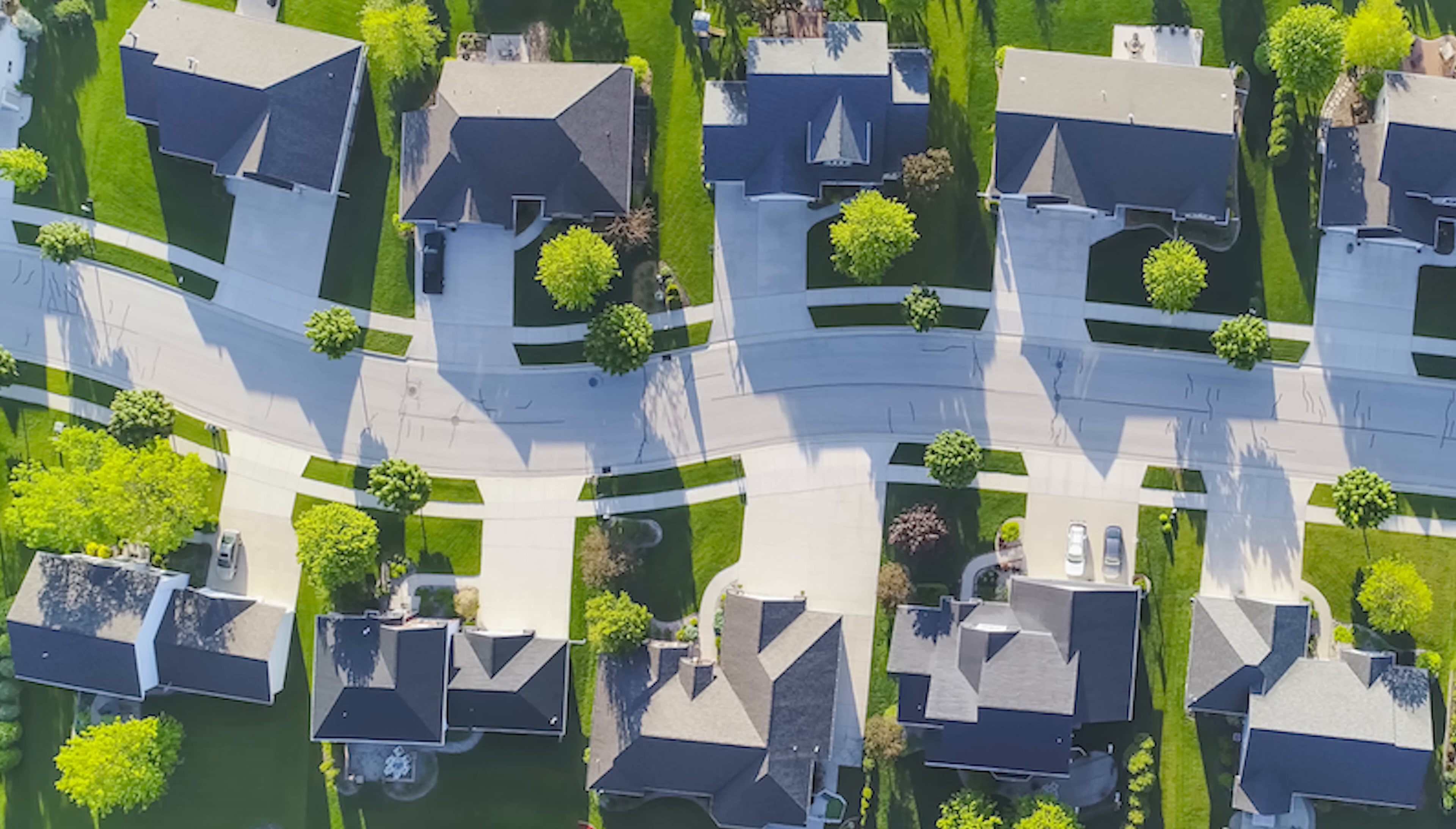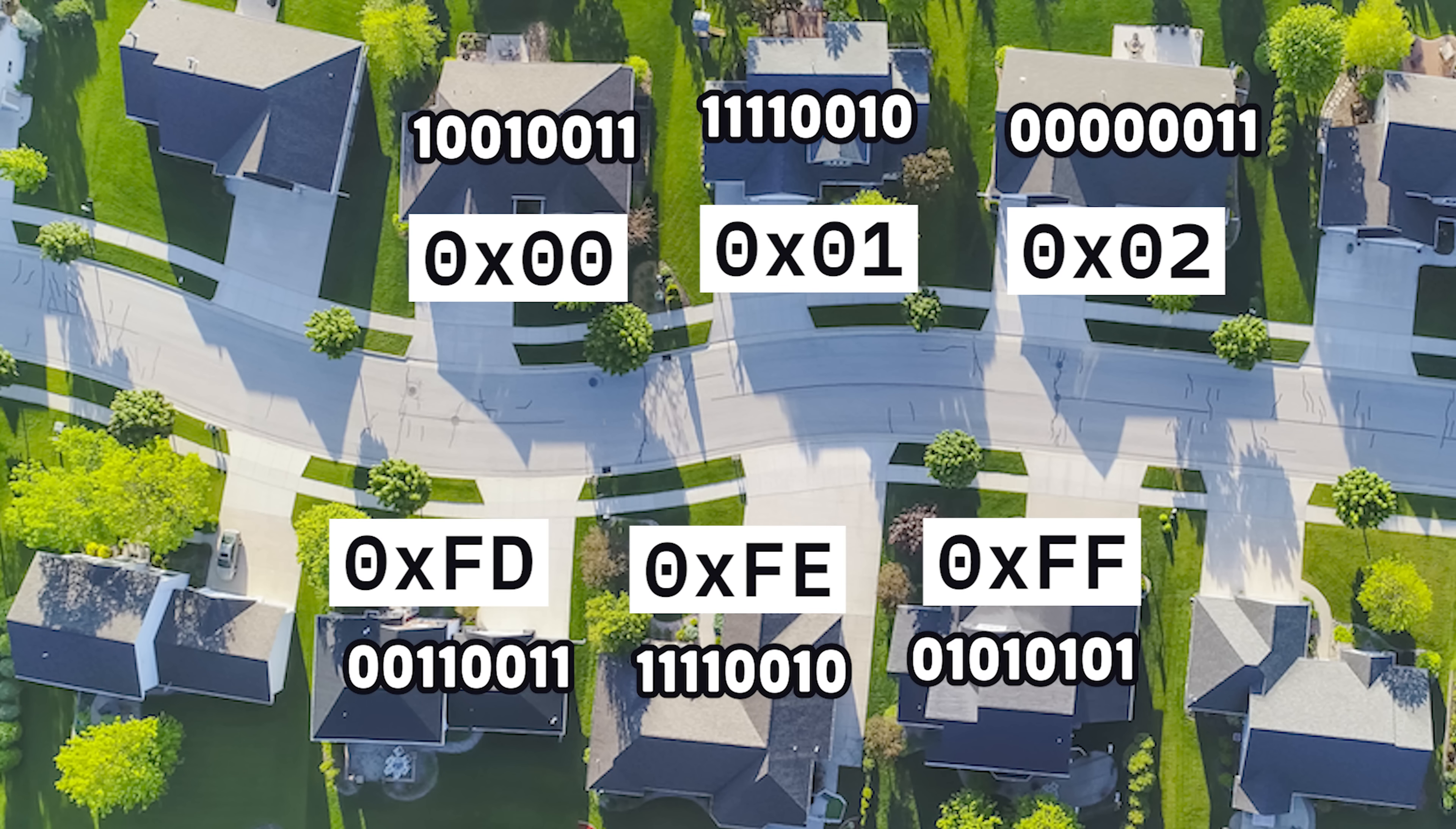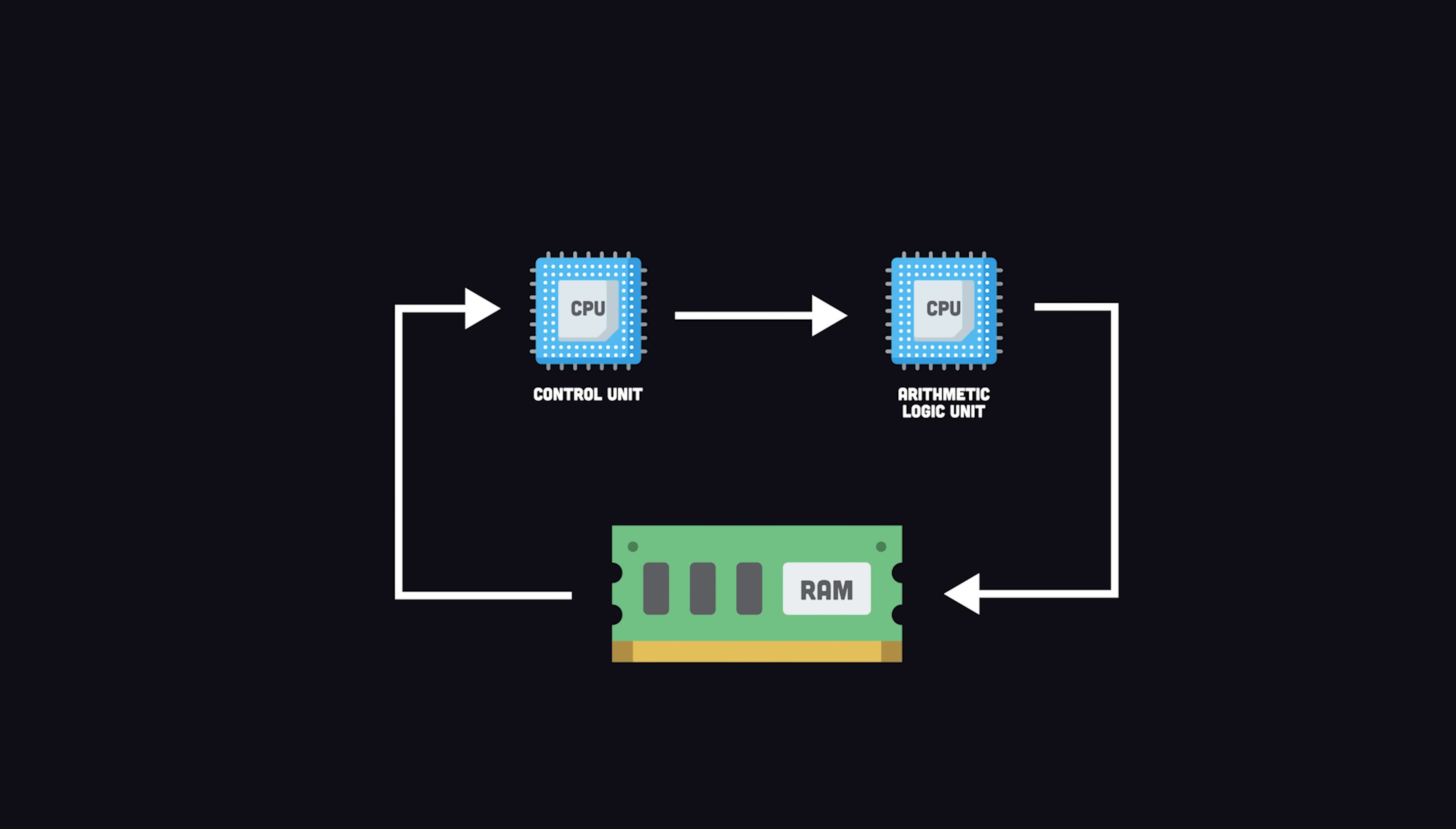It's like a neighborhood, and inside of every house lives a byte. Every location has a memory address, which the CPU can read and write to.